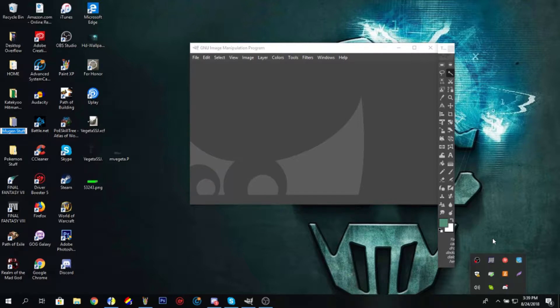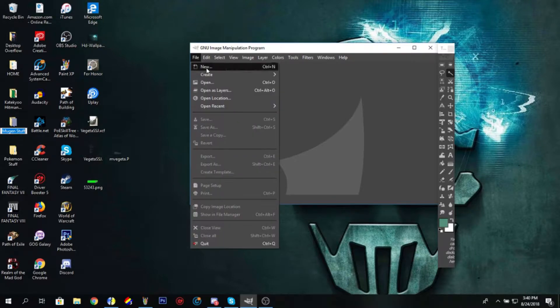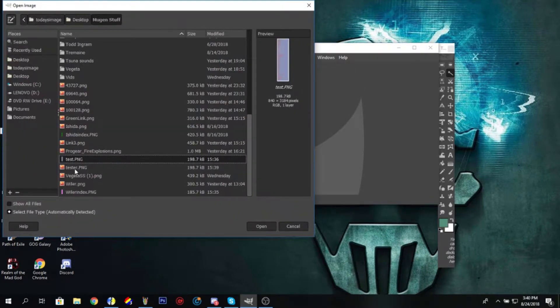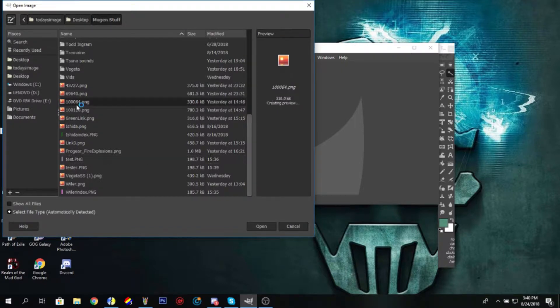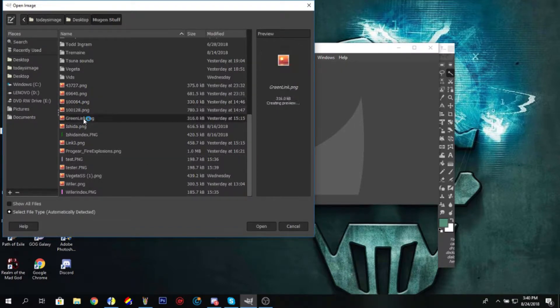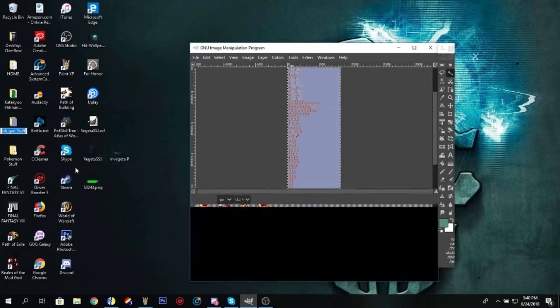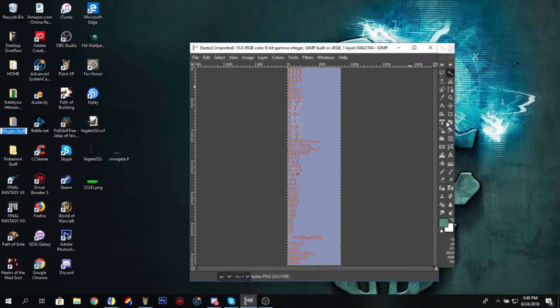When you're trying to rip a sprite sheet for Mugen, simple as that. Let's get started. Let's go find our image. Let's see, where is it? It should be called tester.png. There we go, here's a quick sprite sheet.